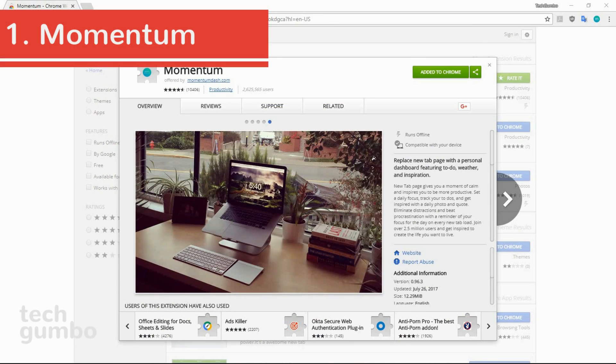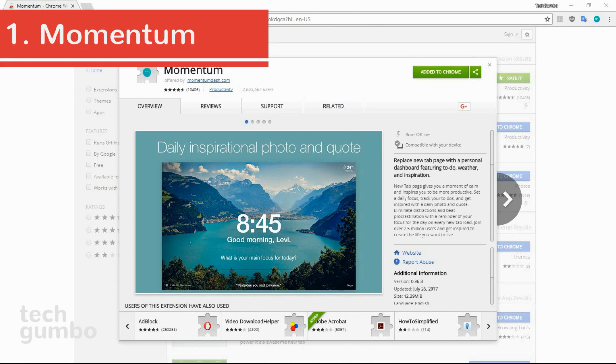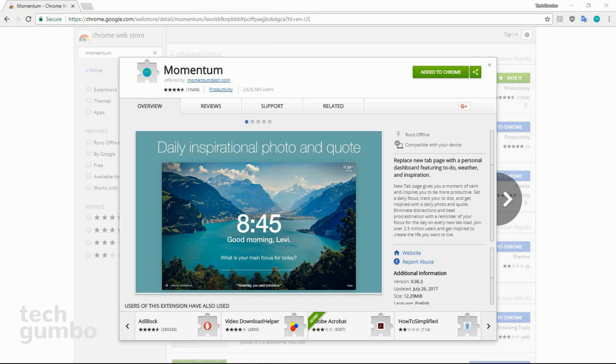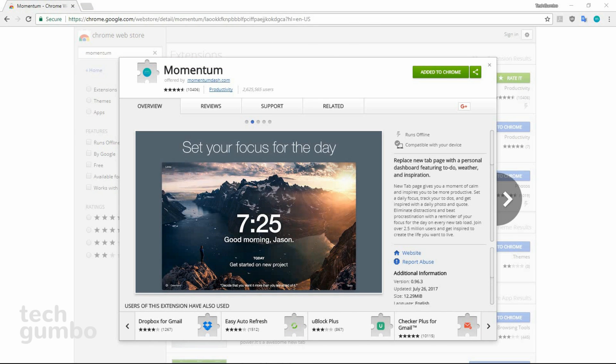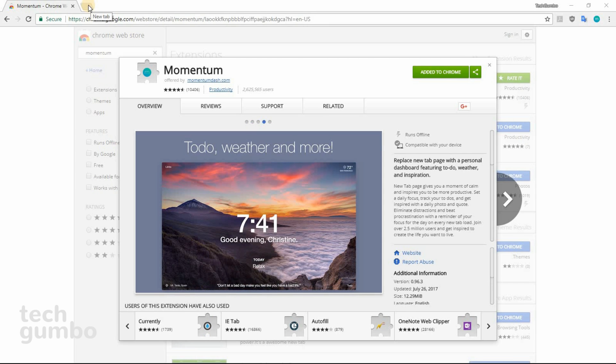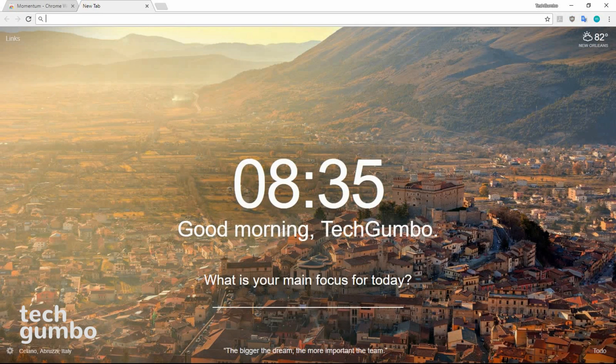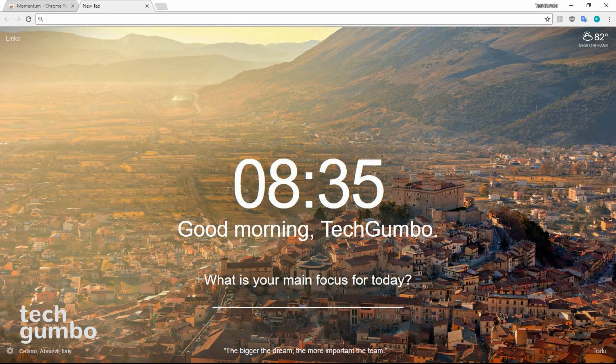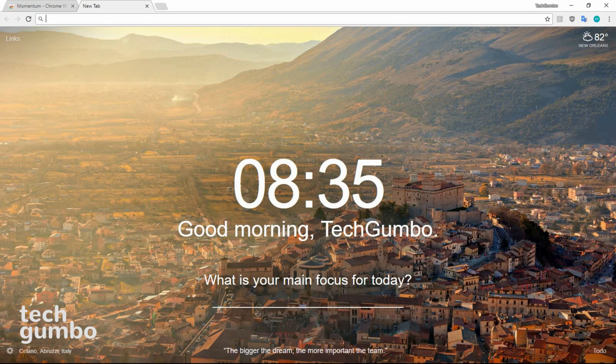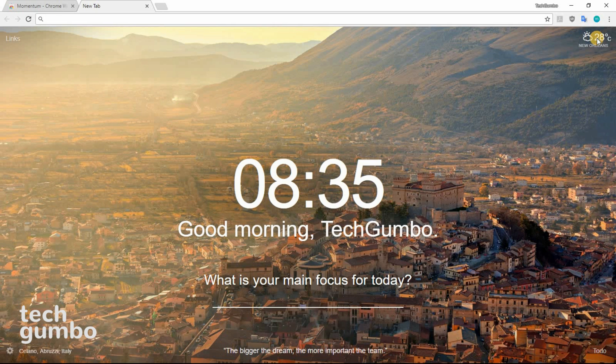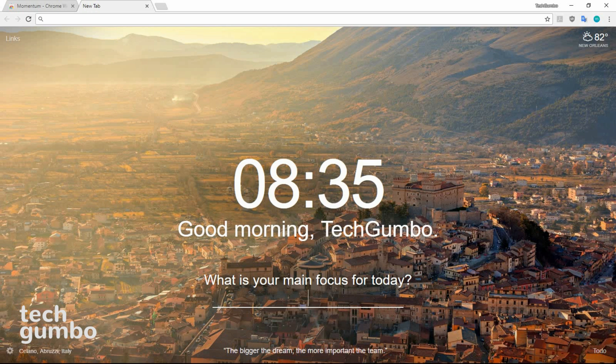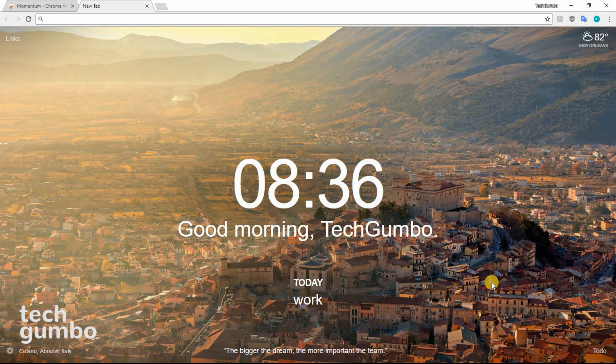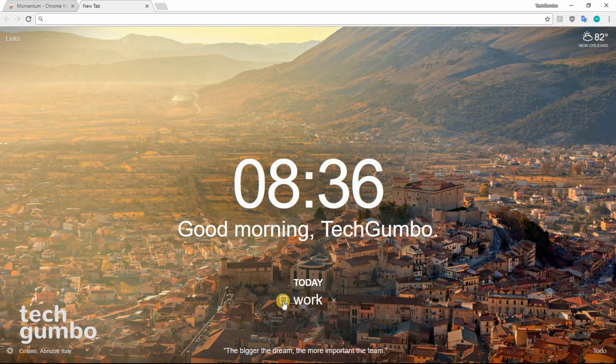Number one, Momentum. This is a productivity extension that shows you the time, weather, inspirational quote, and daily photo when you open a new tab. When you open a new tab, you'll see your current time with the daily photo in the background. In the upper right corner is your current temperature. To change from Celsius to Fahrenheit or vice versa, just double-click on it. It will ask what your main focus is for today. When your goal is completed, just click into the empty box and you can add a new goal.